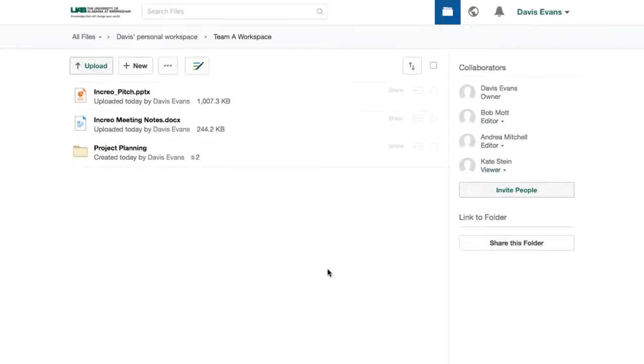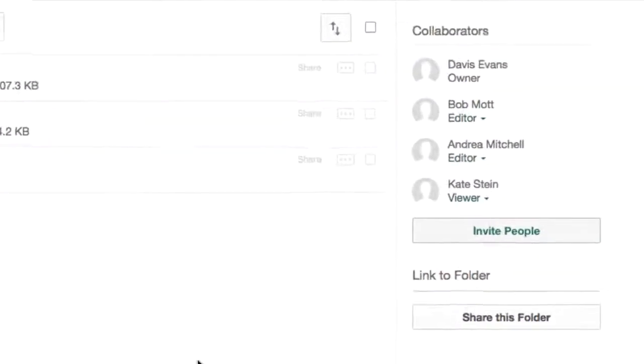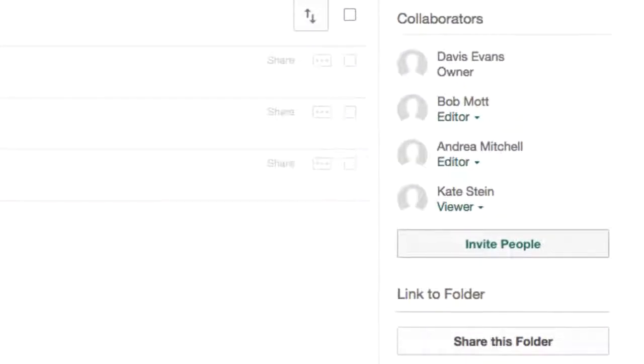In this way, I can customize access for everyone so it fits their role on my team. Any uploaded content will be instantly accessible to the collaborators in Box.